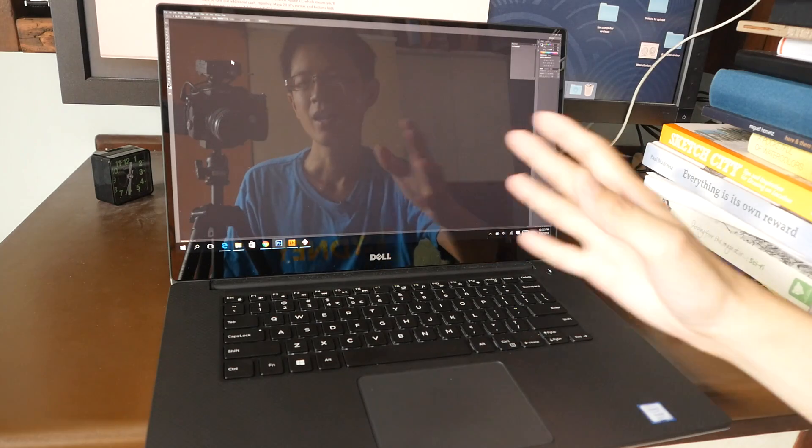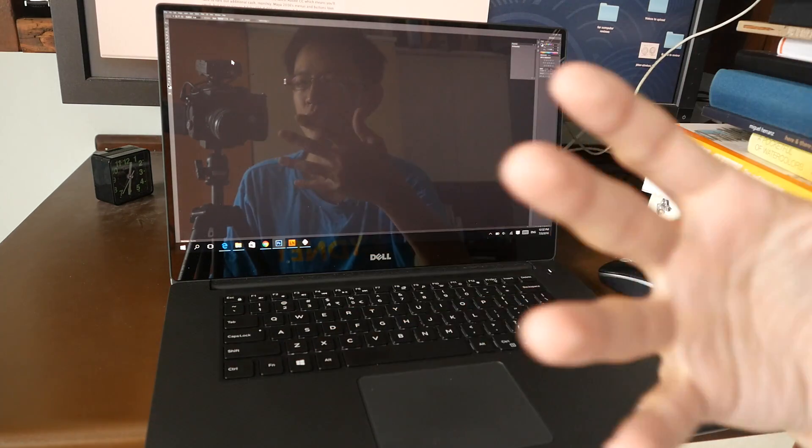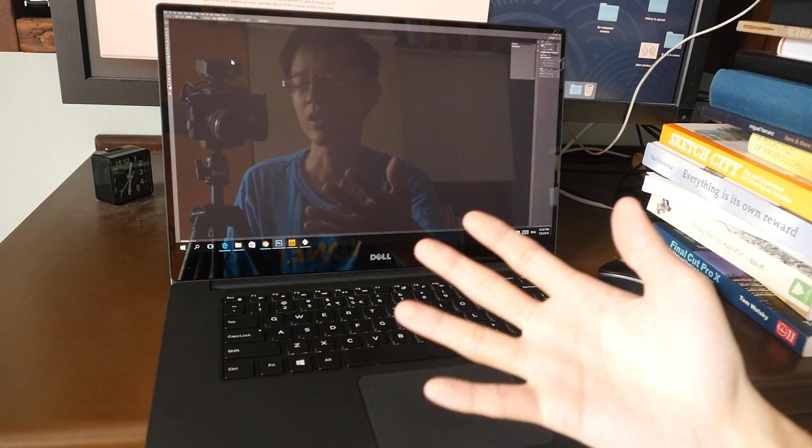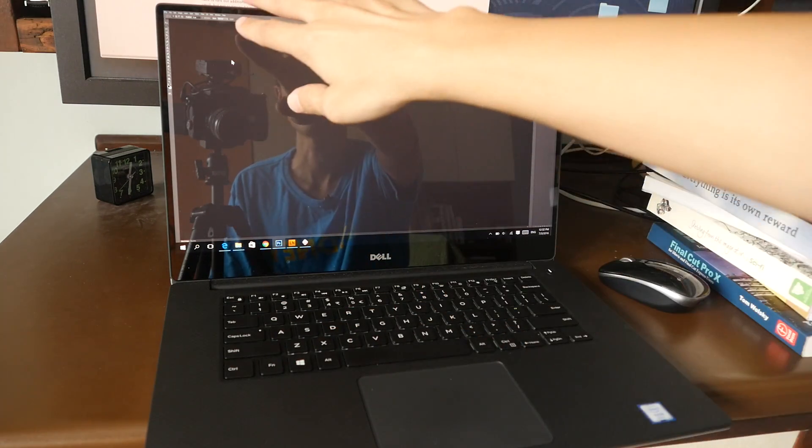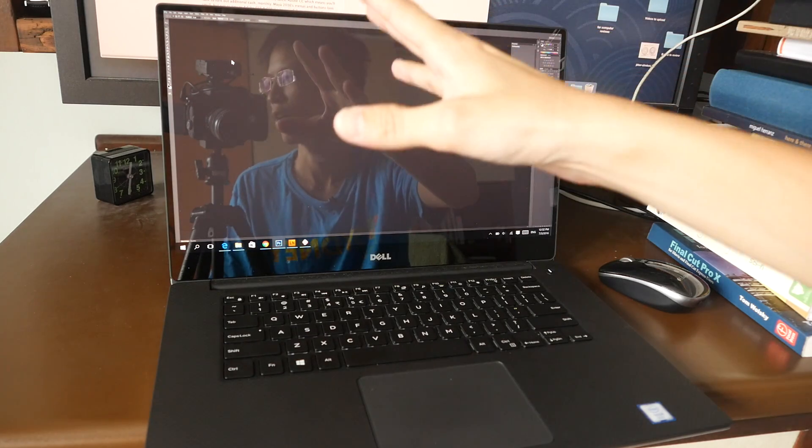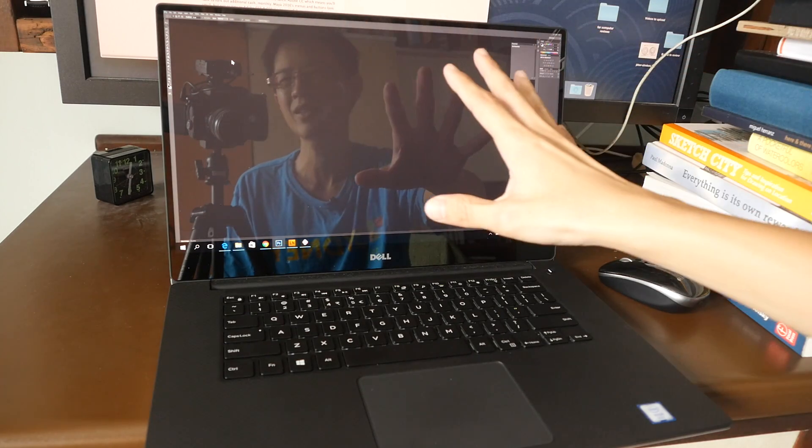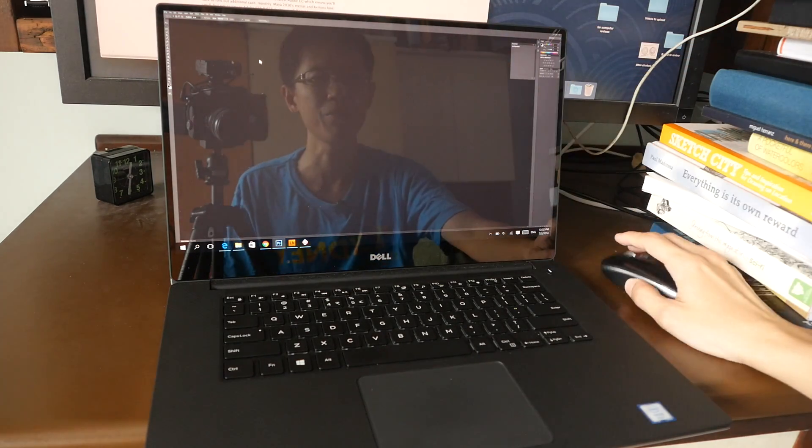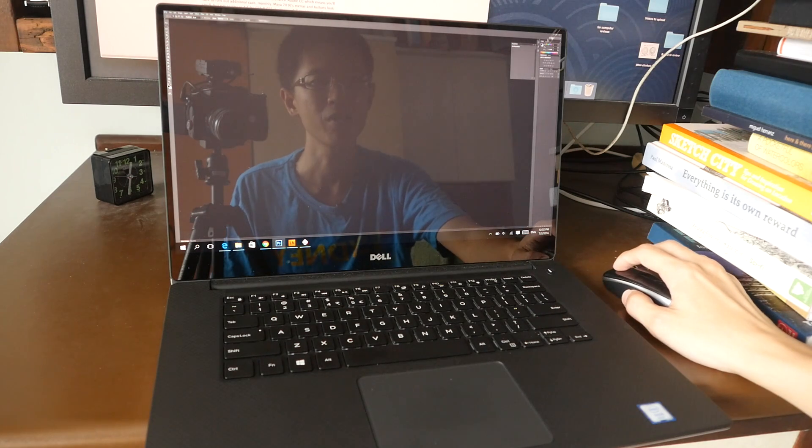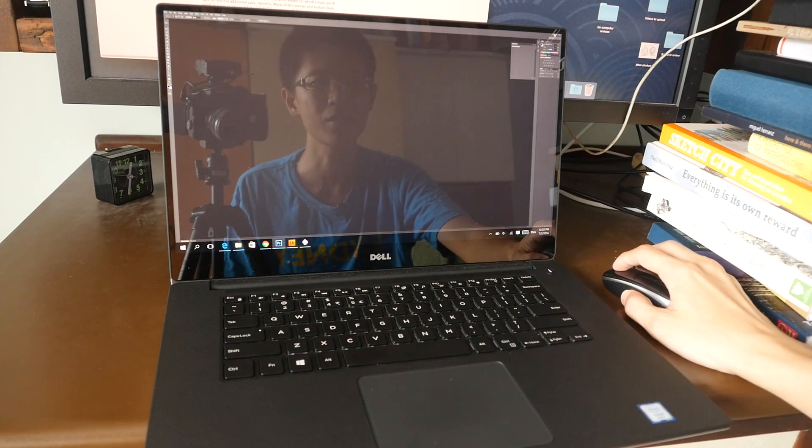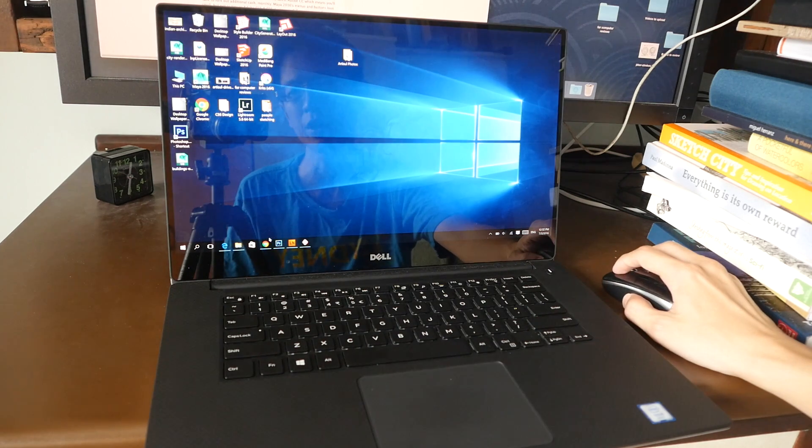So you will need to upgrade to Adobe Creative Cloud to get the optimized user interface. If not, if you are using CS6 like this, you are going to tear your hair out. So this is unusable in my opinion.